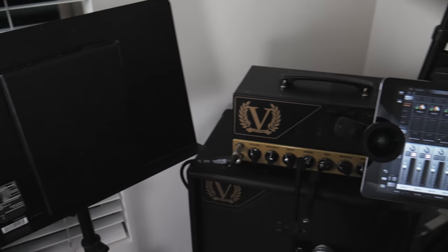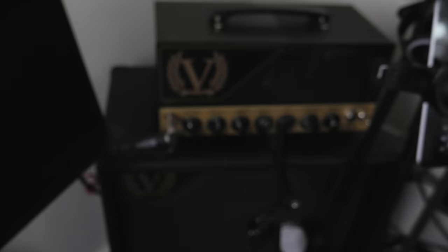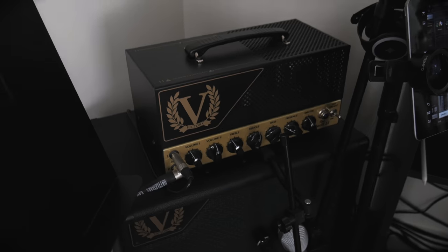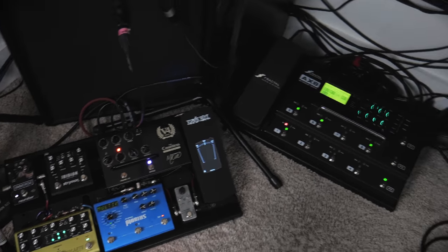Here's my Ampric, my Victory Sheriff 22, and my pedal boards.